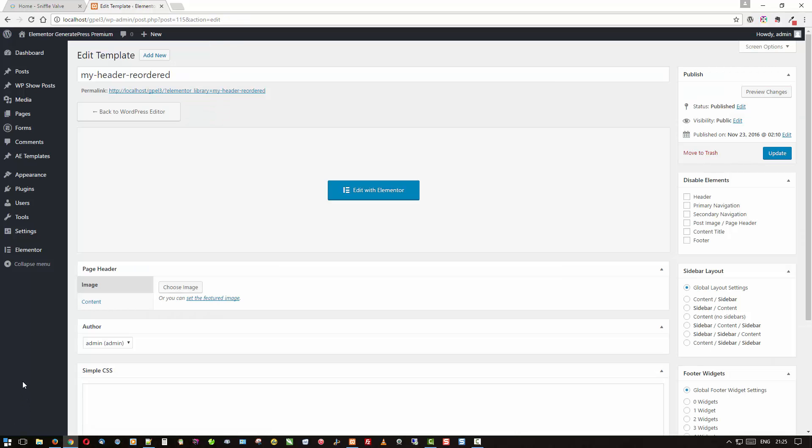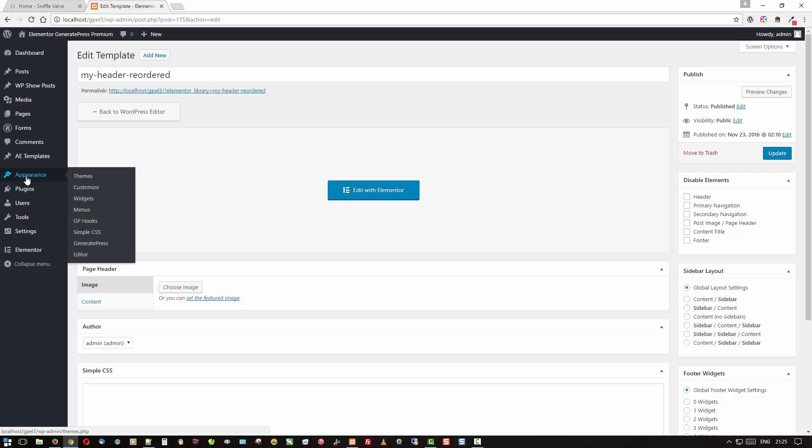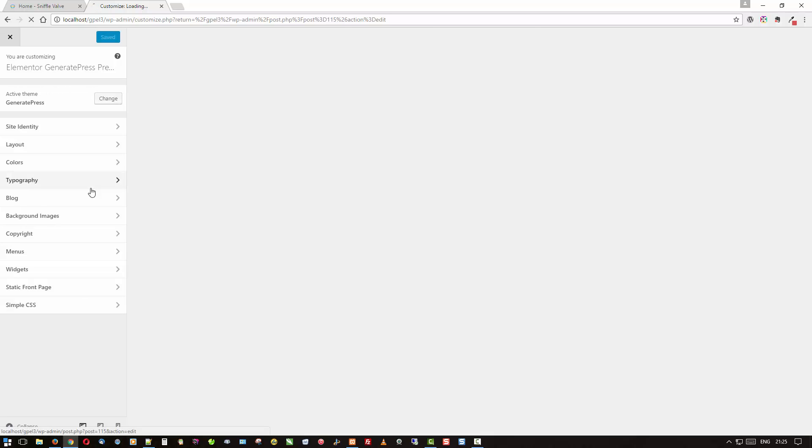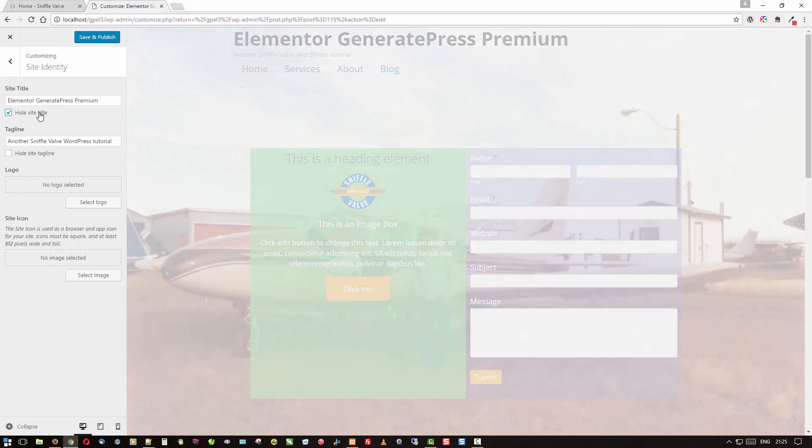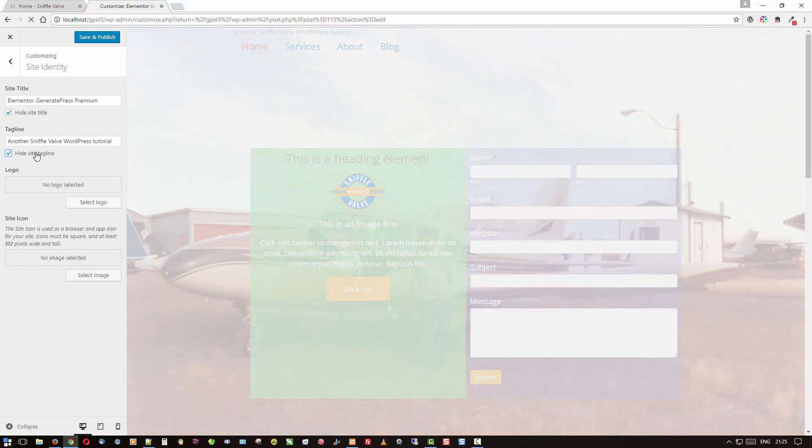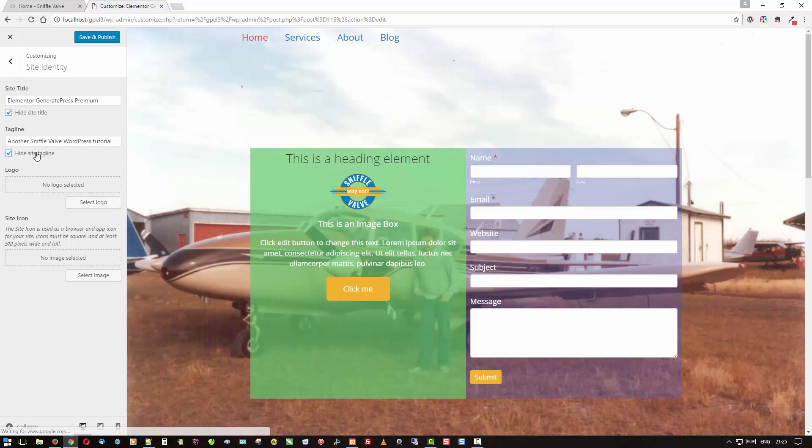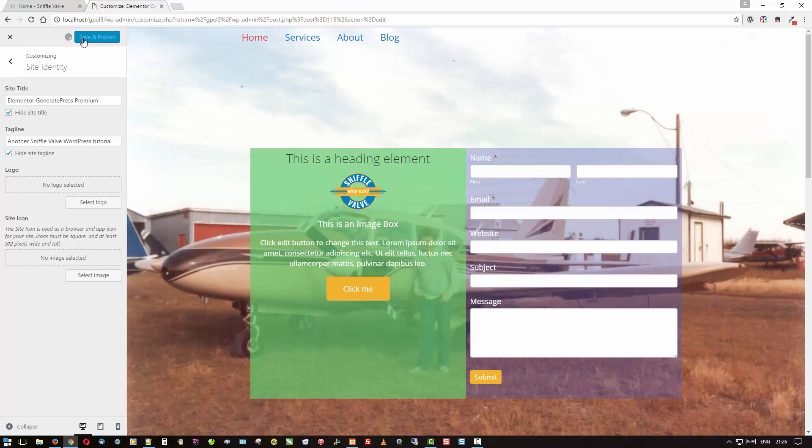So there are the two headers that I want to swap out on the site. So one of the first things we need to do is come back over here to customize GeneratePress and into the site identity and we want to hide the site title and hide the site tagline. We don't want anything there because we're going to be replacing that. Save that.